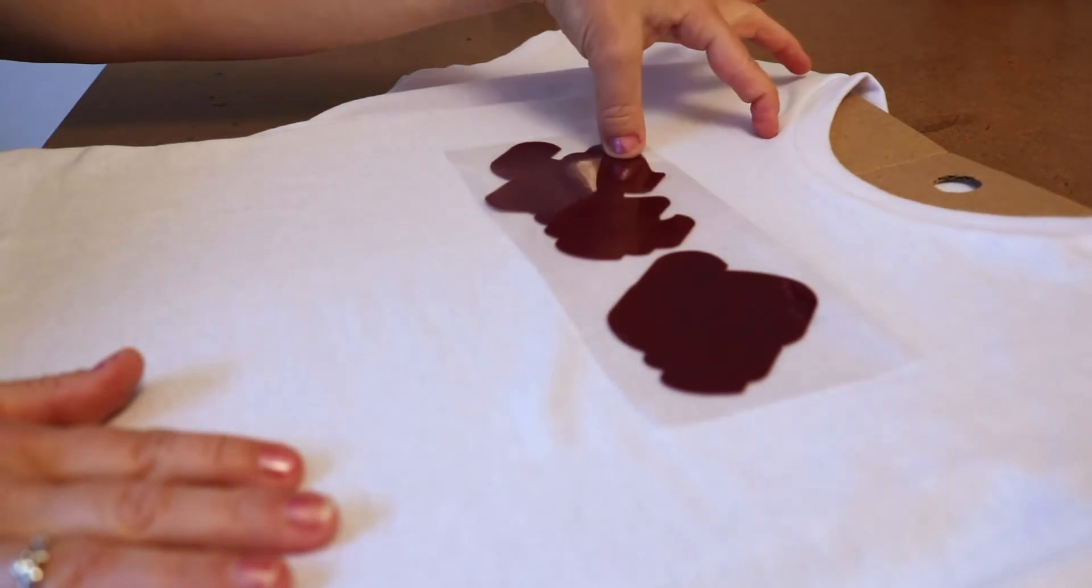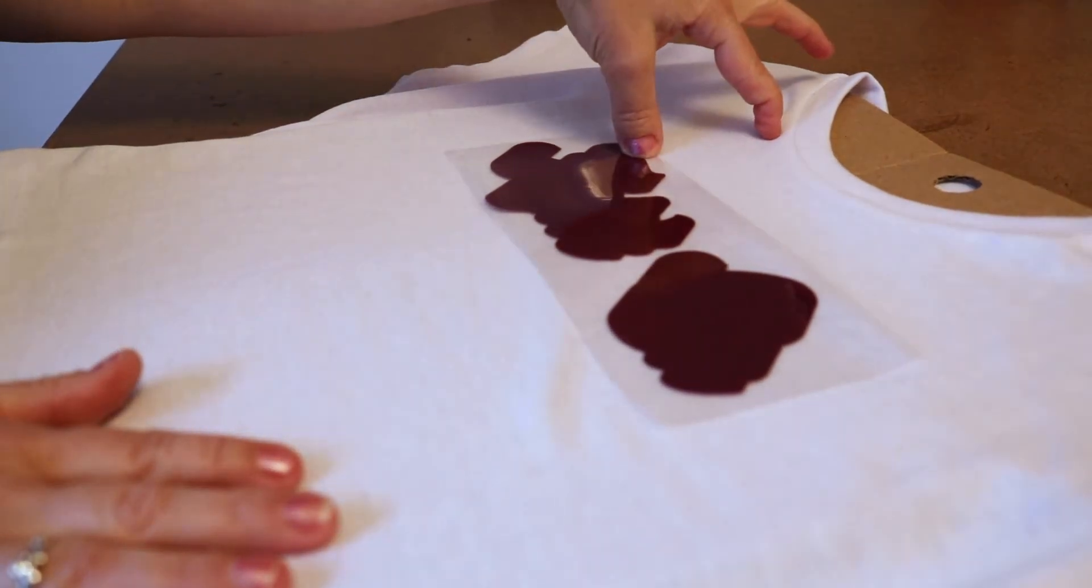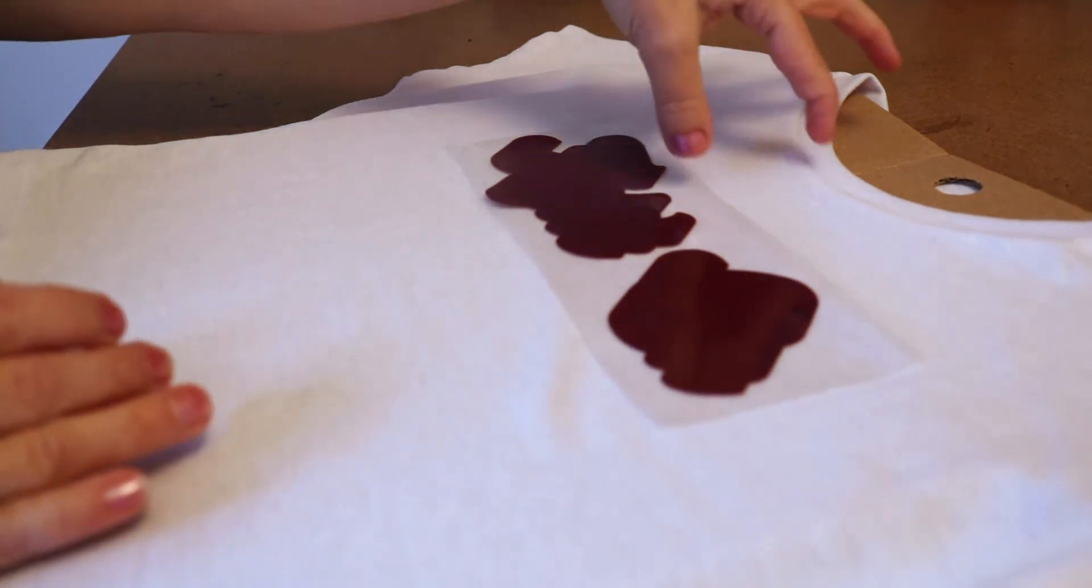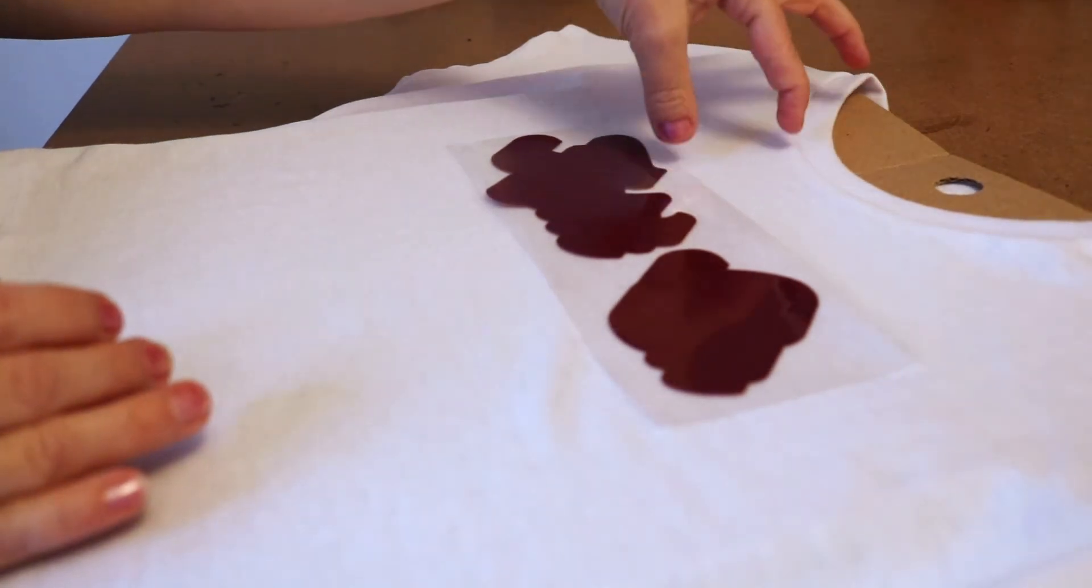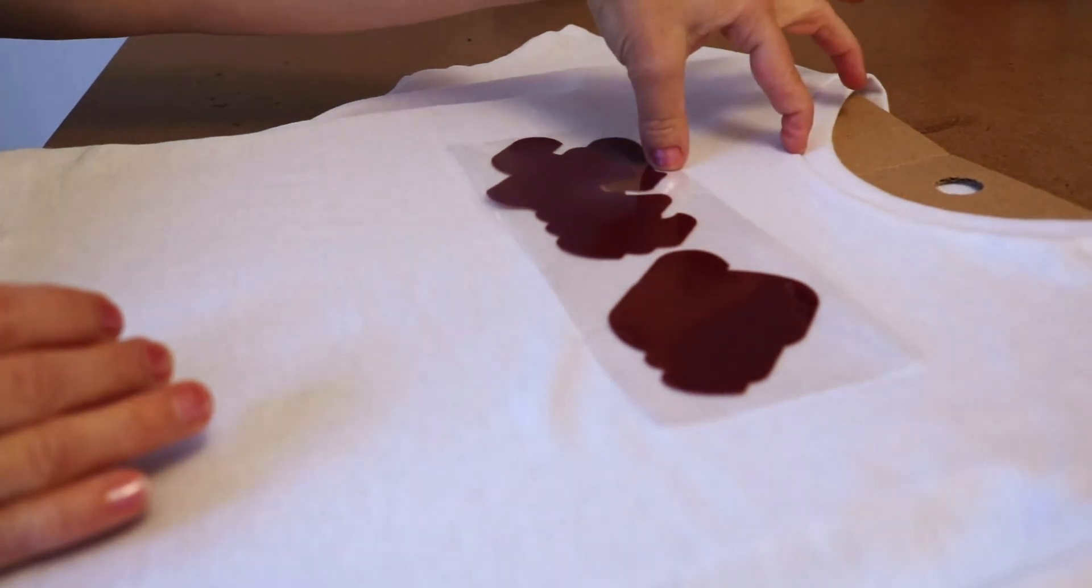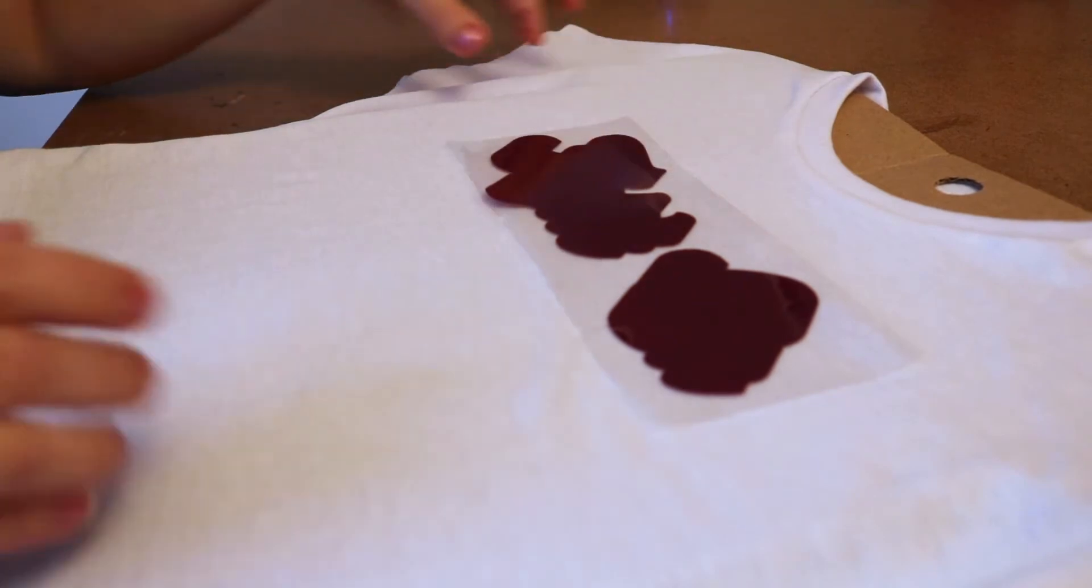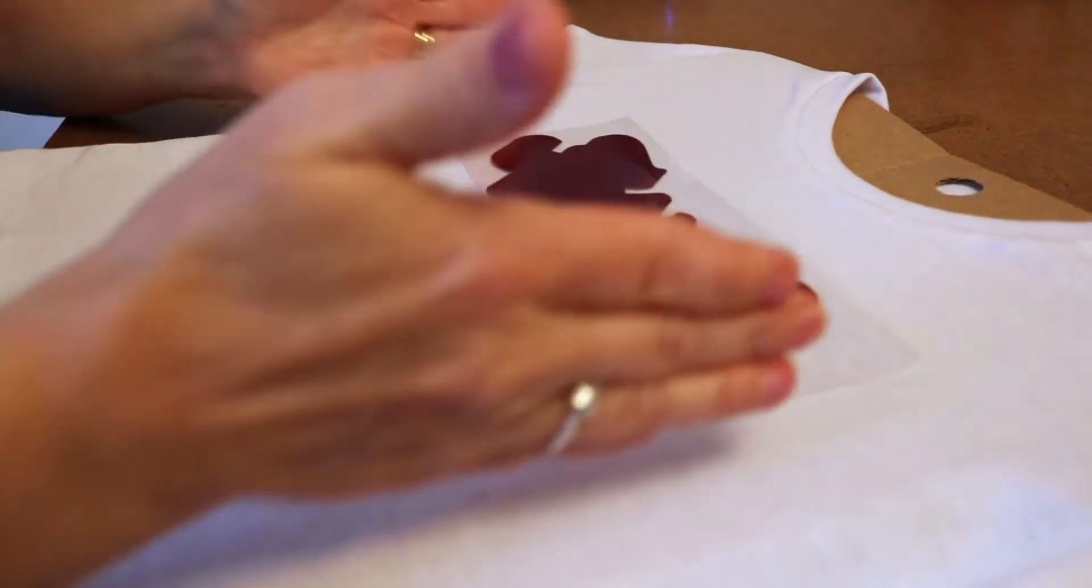Find a shirt that you'd like where the logo lands and just measure that to figure out how far down from the collar you want it and try to center it.